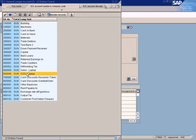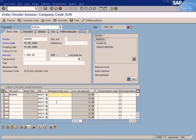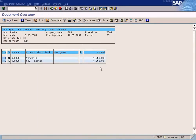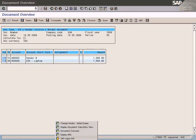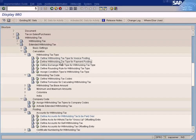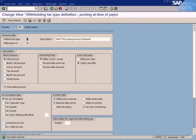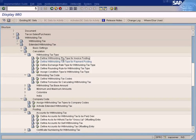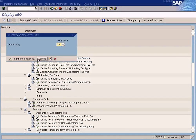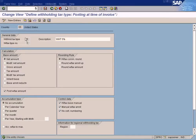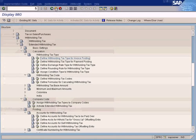Choose cost of sales, enter 1000, and simulate. See, withholding tax is not calculated, because withholding tax type 2 will not be calculated during invoice posting. Withholding tax type 2 is created under the withholding tax type for payment posting, so it will not be calculated during invoice posting — only withholding tax types created under invoice posting will be used during invoice postings.